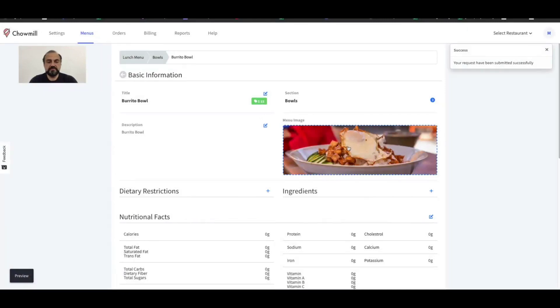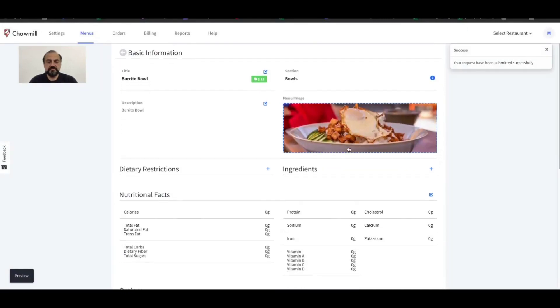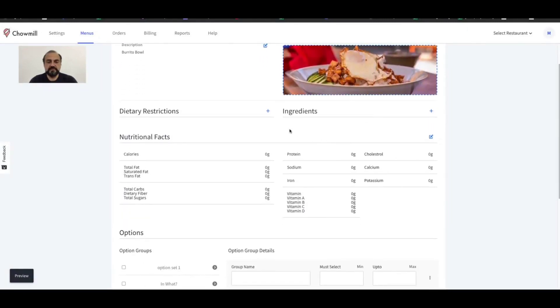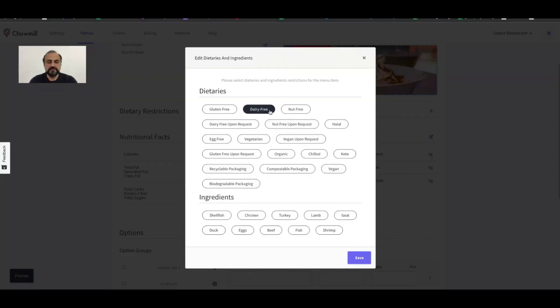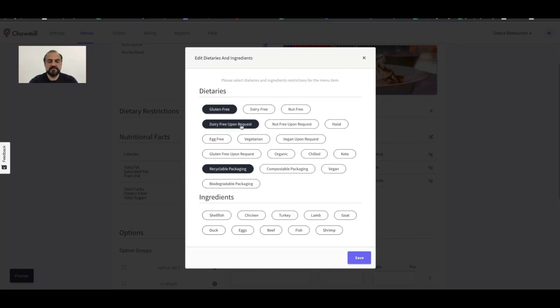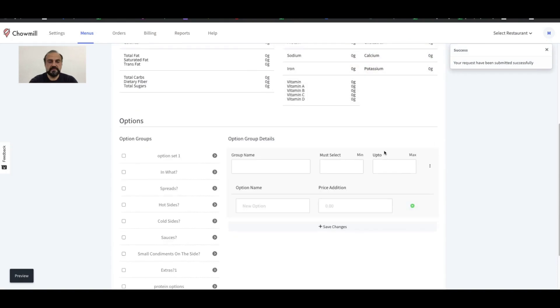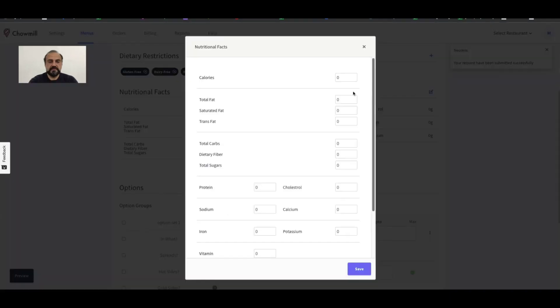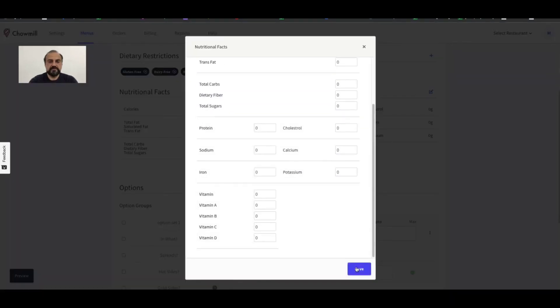If you have any issues resizing, simply email us the files at support@channel.com and we will get it done for you. Next, select the dietary and ingredients tags followed by the nutritional information in case you have it.